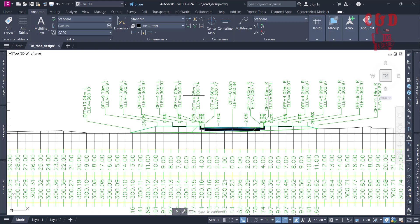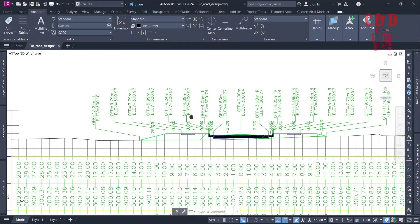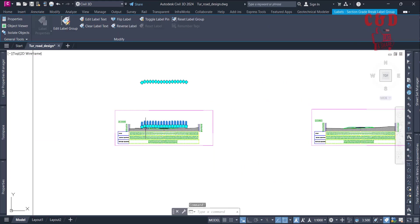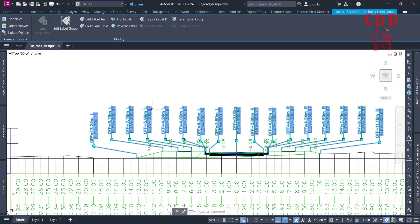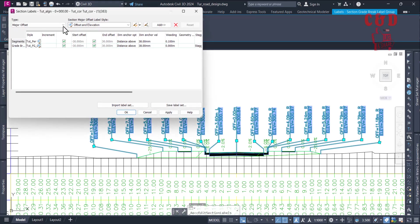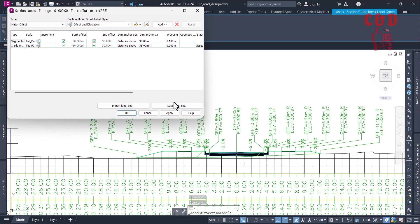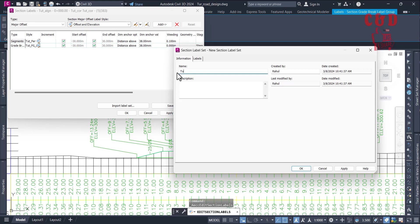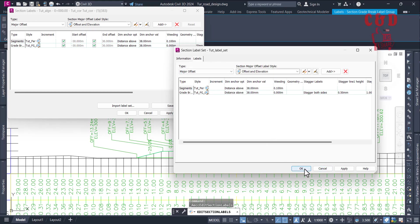Now we can save this style as a level set style, like we did for the band sets. This adds a level style. Select one of the levels, go to Edit Level Group, and at the bottom of the pop-out you'll have the 'Save Level Set' option. Name it 'Tutorial Level Set' and click OK.